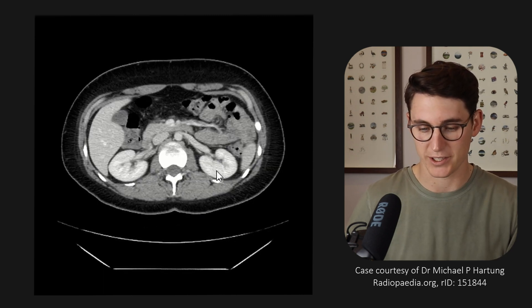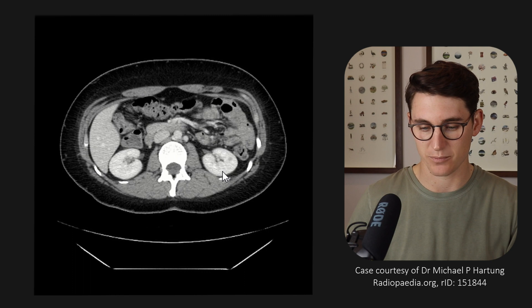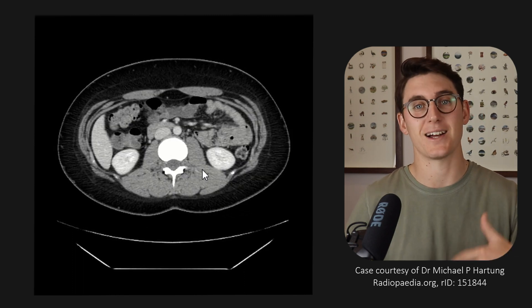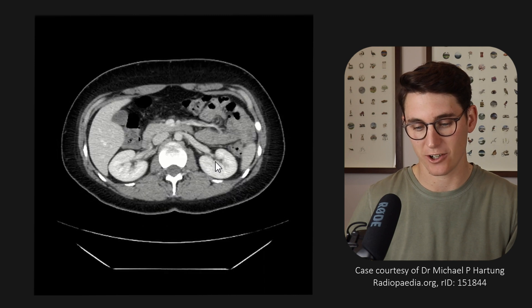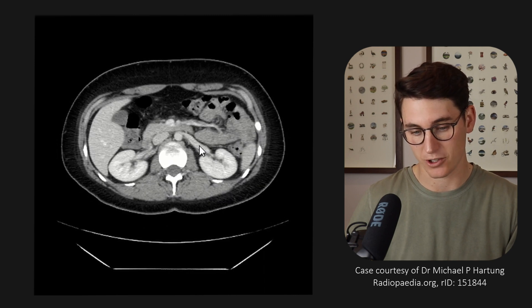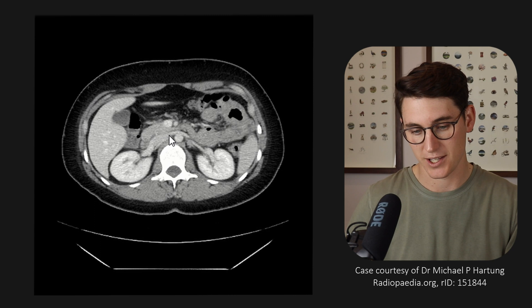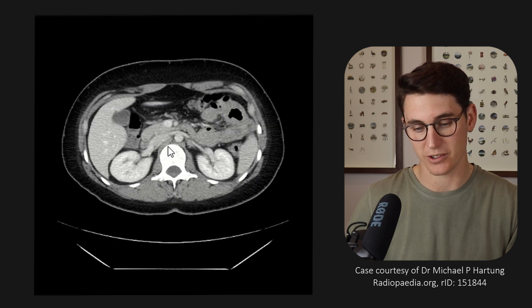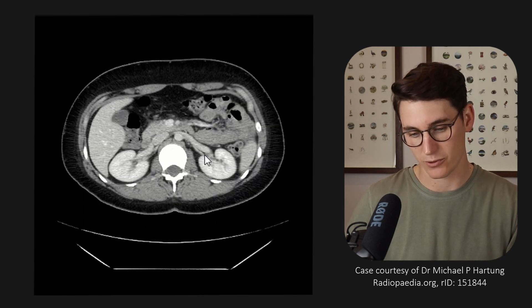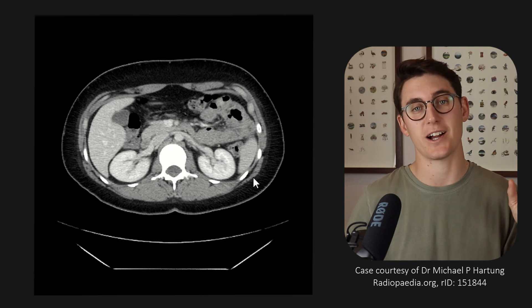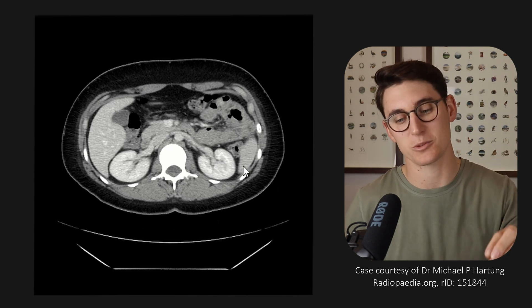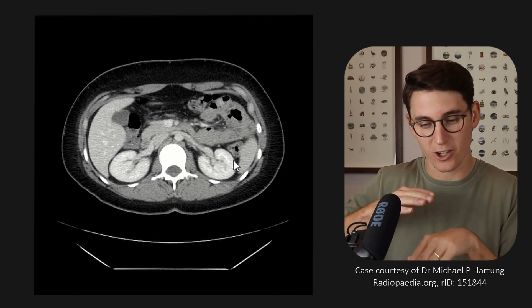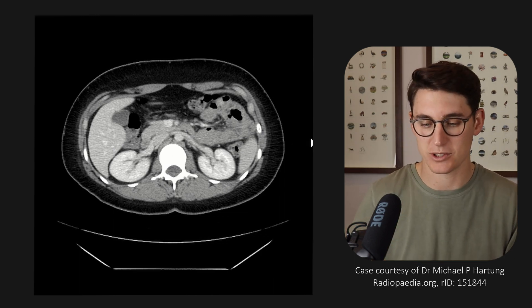Let's follow those kidneys all the way down to the inferior pole. We can scroll back up to the hilum of the kidney where we should see our left renal vein coming across the aorta, as well as our right renal vein heading into the inferior vena cava. We can also see our renal arteries, and this is where our collecting system becomes our proximal ureter that heads down towards the pelvis along the front edge of the psoas muscle.